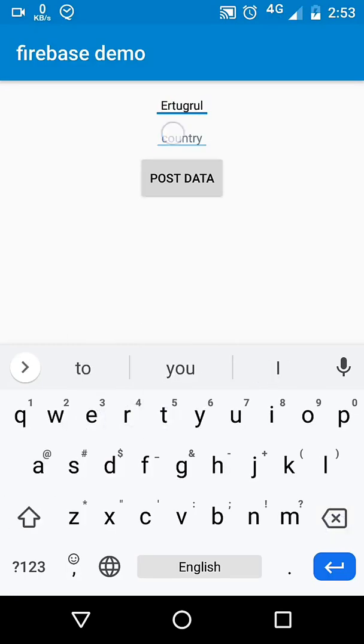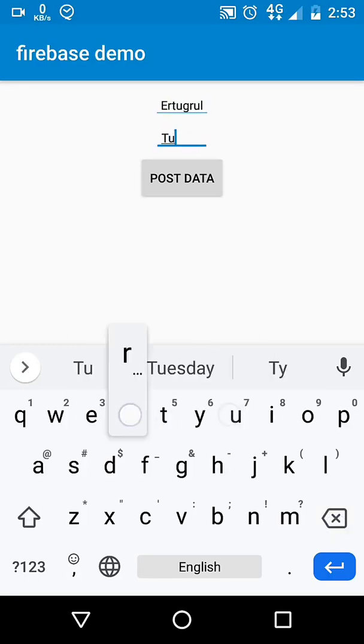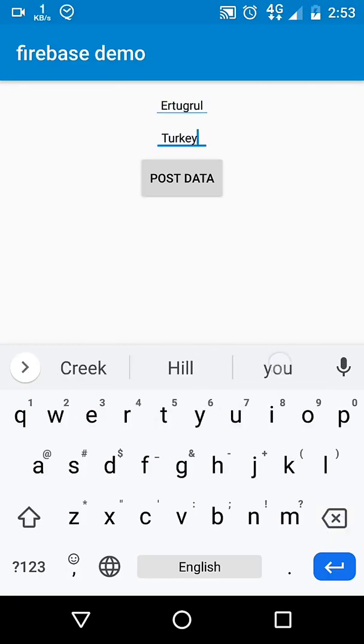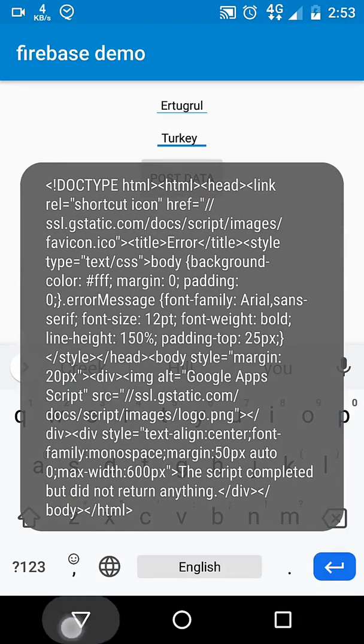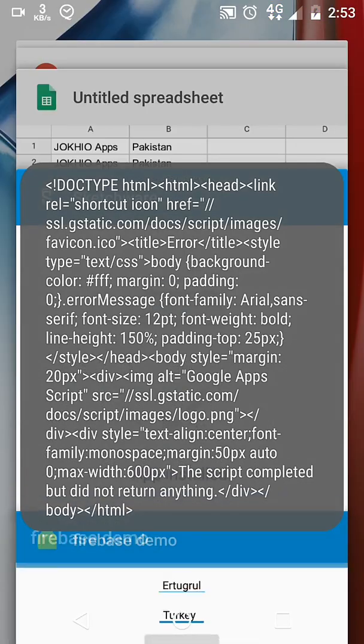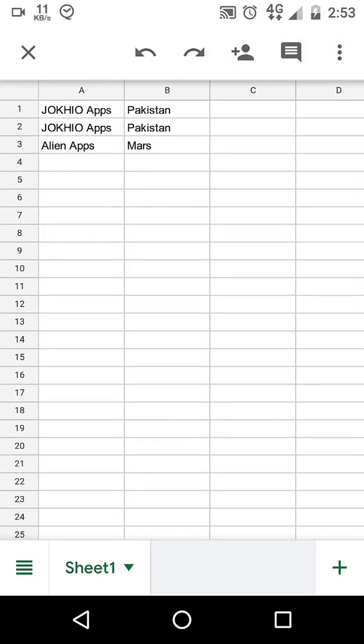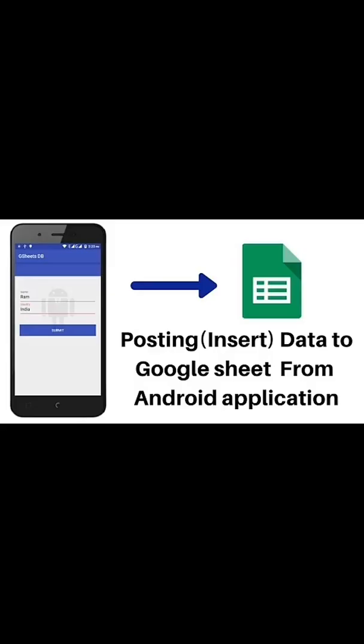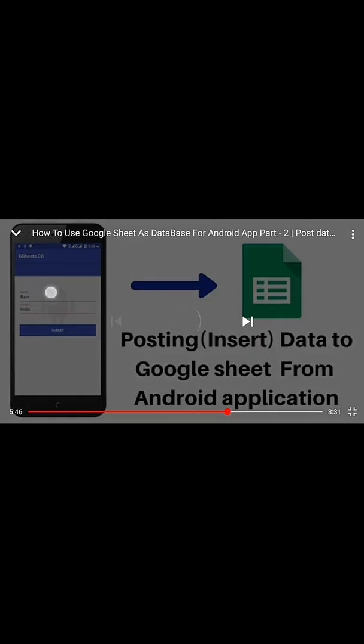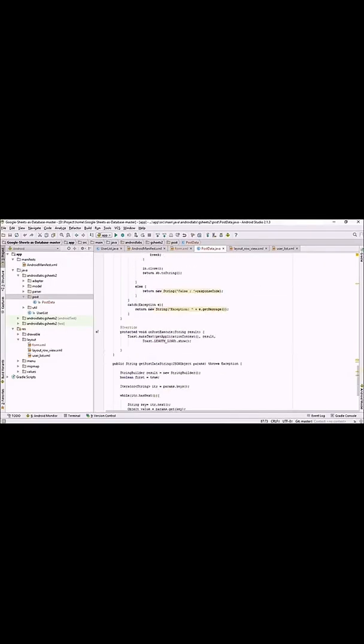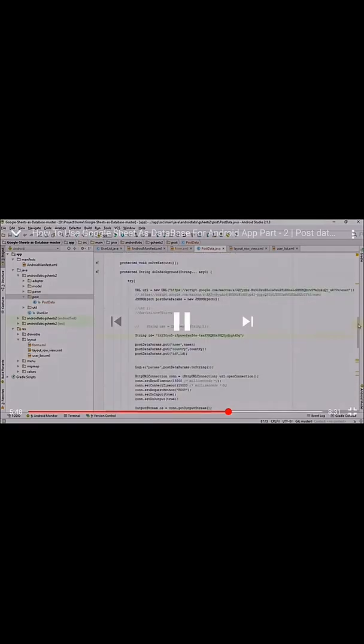How to insert data in Google Sheets from Android App. There are a bunch of tutorials on this topic on YouTube, but there isn't any for Sketchware. So I followed one and converted it into a Sketchware tutorial.